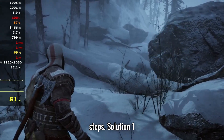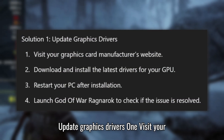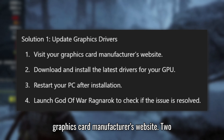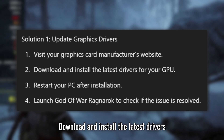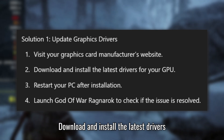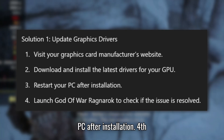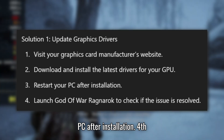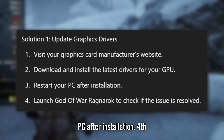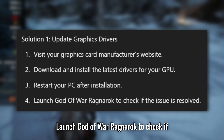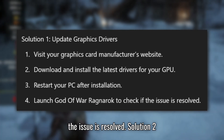Solution 1: Update Graphics Drivers. Visit your graphics card manufacturer's website. Download and install the latest drivers for your GPU. Restart your PC after installation. Launch God of War Ragnarok to check if the issue is resolved.